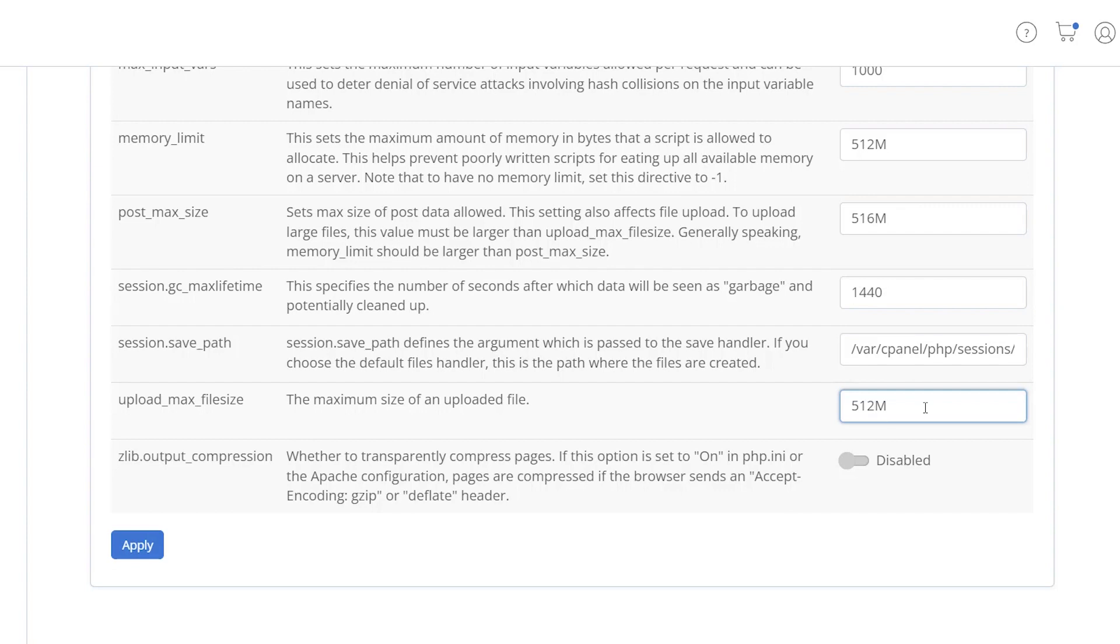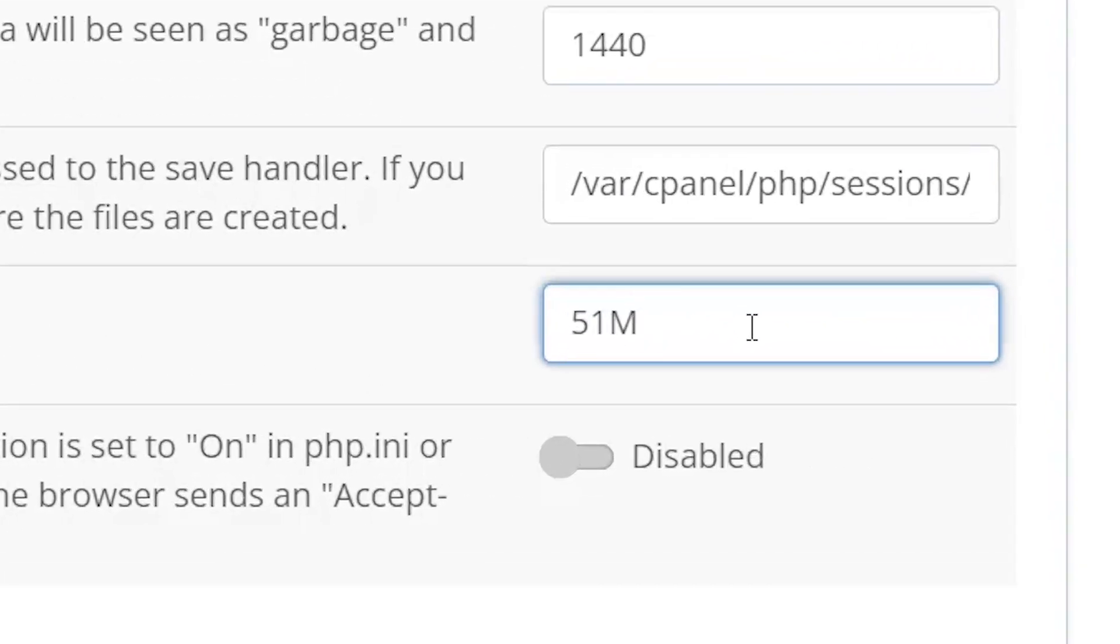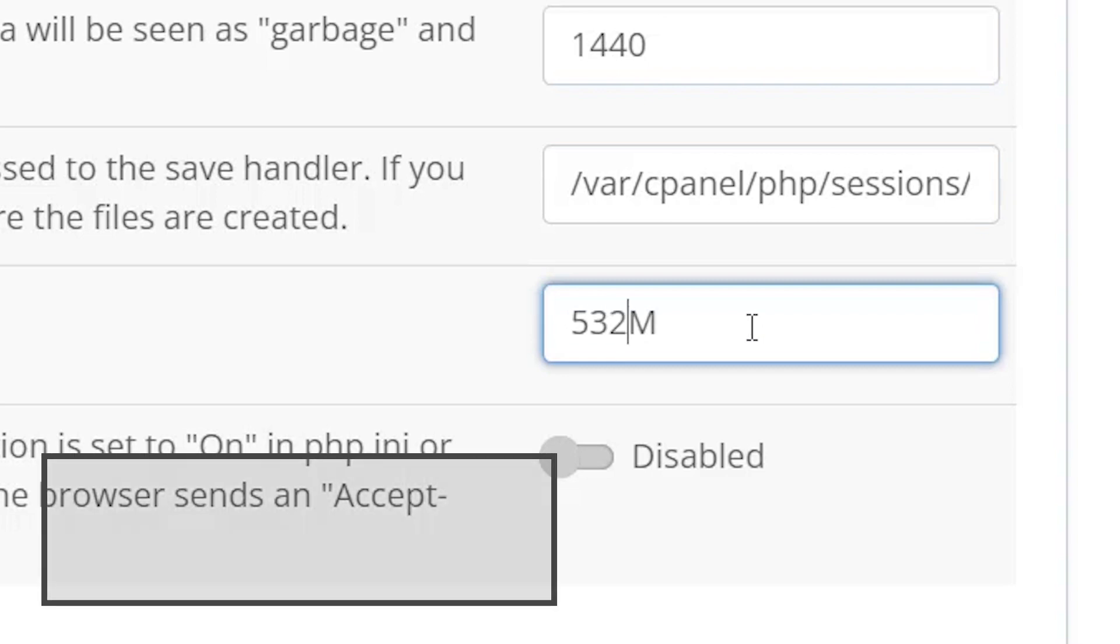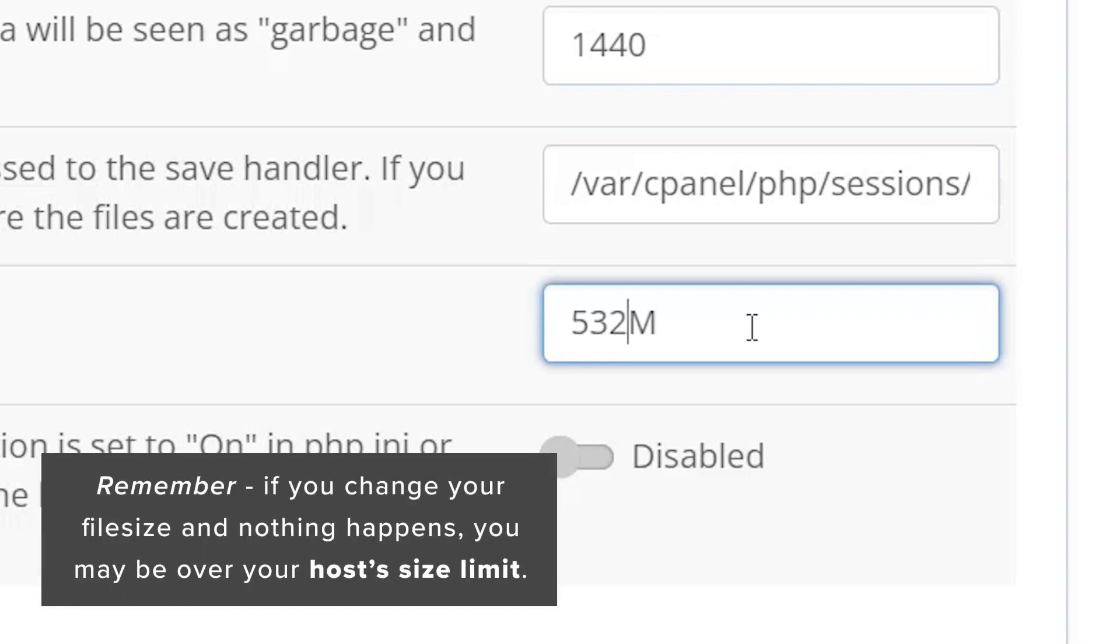Note: if you try to go past a certain amount, for instance I was trying to go past 512, that might not work because they may have their own limit. 512 in our case for Bluehost was the limit. If you don't see a change, that might be why.